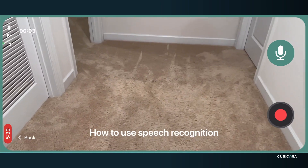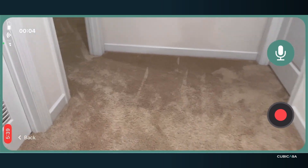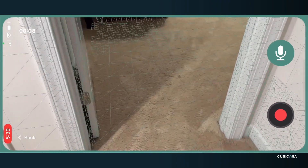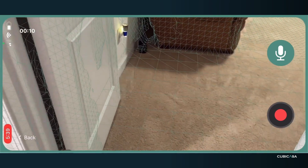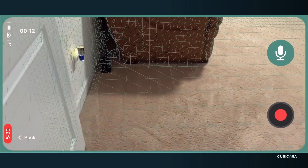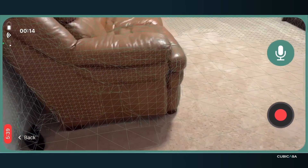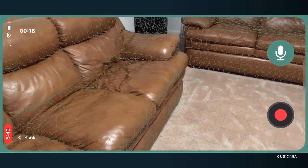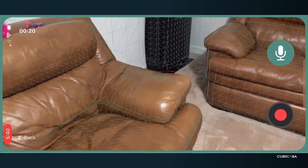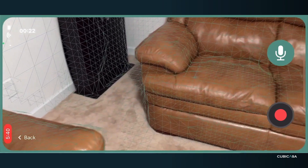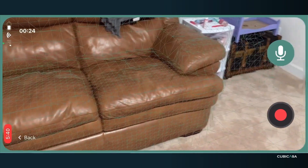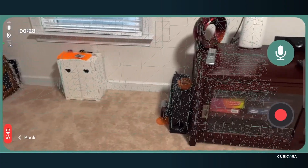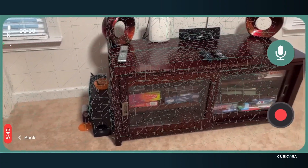Today we're going to learn how to use speech recognition. You simply scan the room as normal, making sure that your camera is angled at the base of the wall. You can walk normally so that you can see a lot of the room as needed. You want to be able to catch the floor and part of the wall, and also catch the bottom of the window if you have windows in the room.